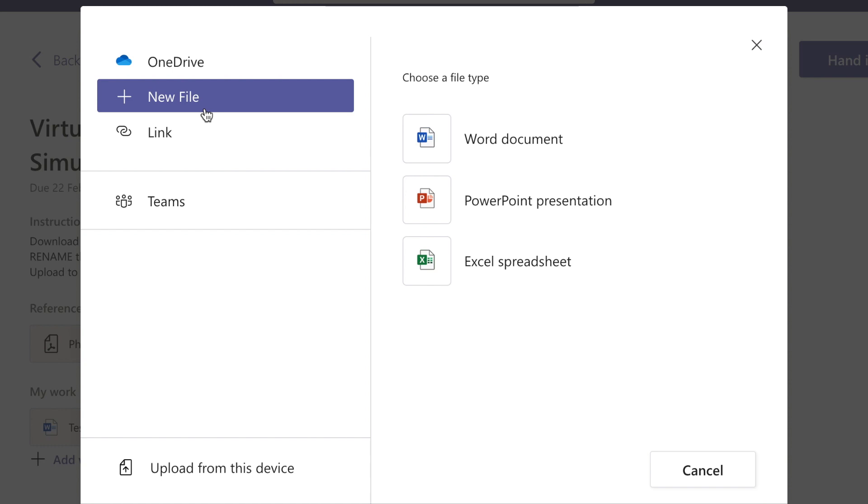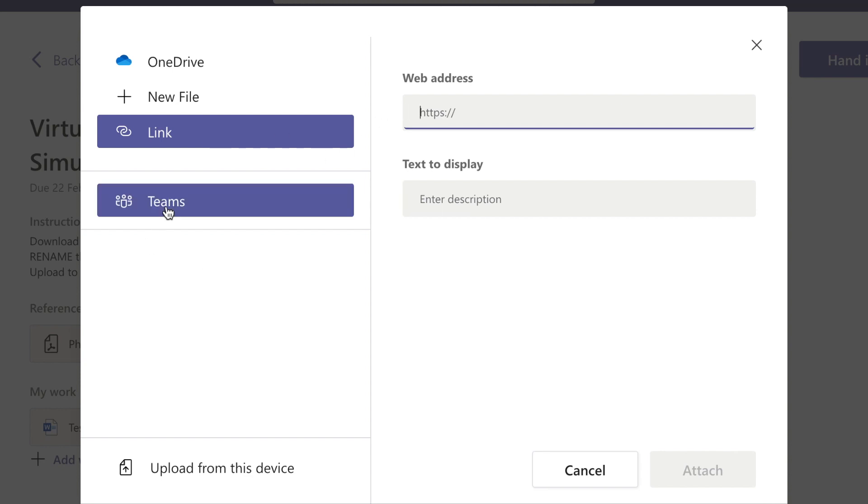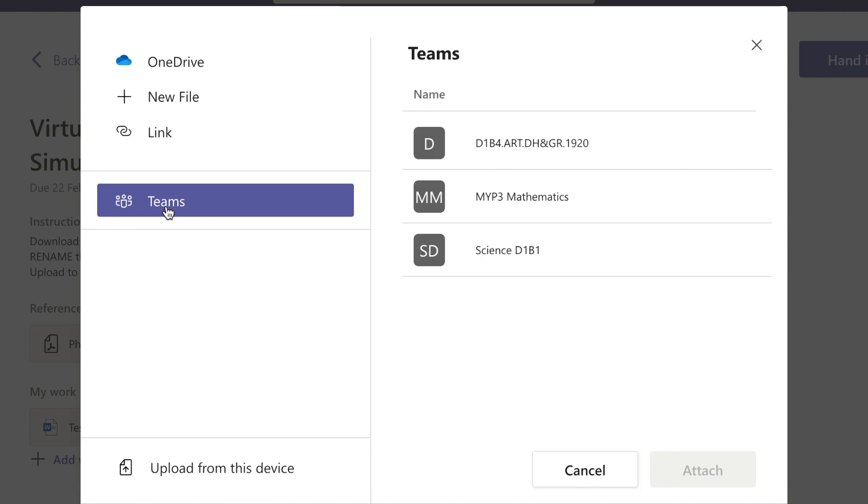We've also got links. So if you, I don't know, uploaded a video to YouTube on your own YouTube channel, you can copy and paste that web address in there. And you've also got things you can link from Teams.